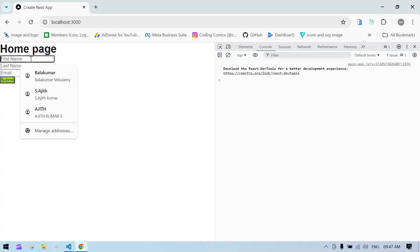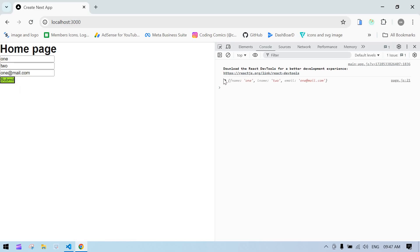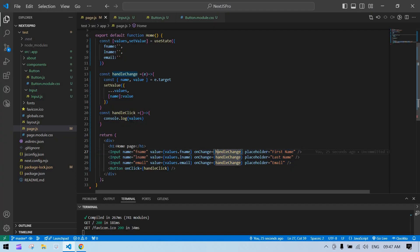See, everything is fine. If I refresh, I just add one, here two, and this is one@mail.com. If I click submit, see we got first name—I mean email, first name, and last name. Yep, this is the way you can get the value from reusable components in Next.js.